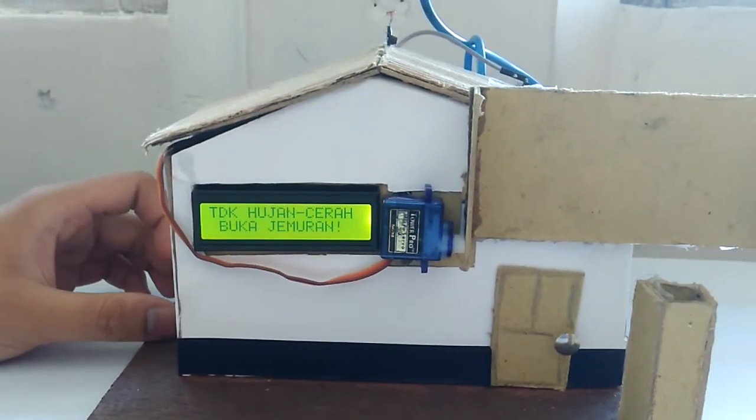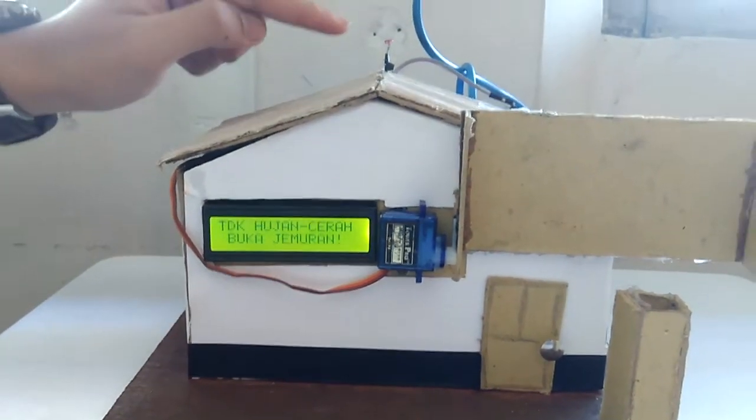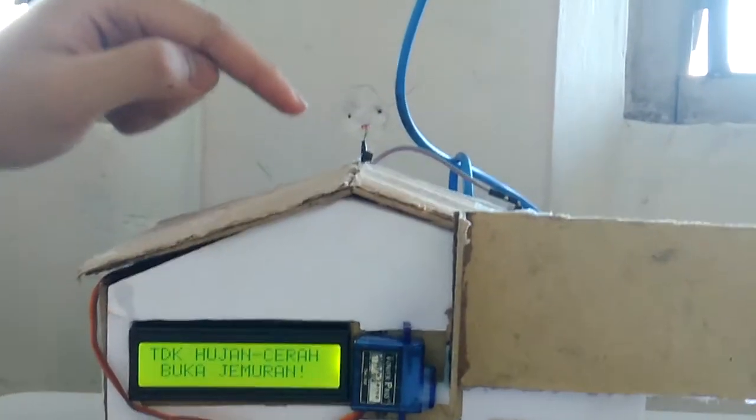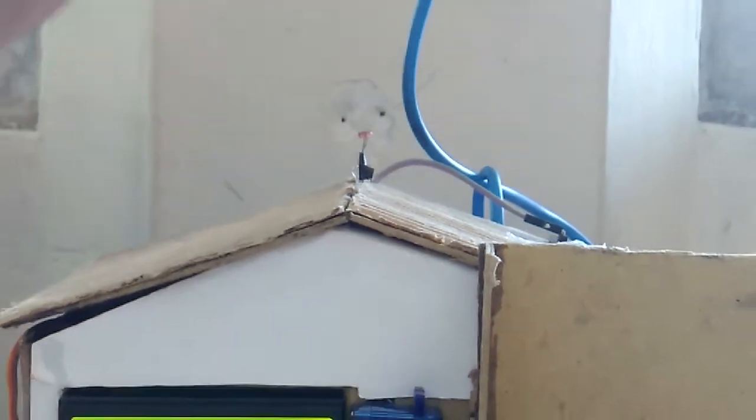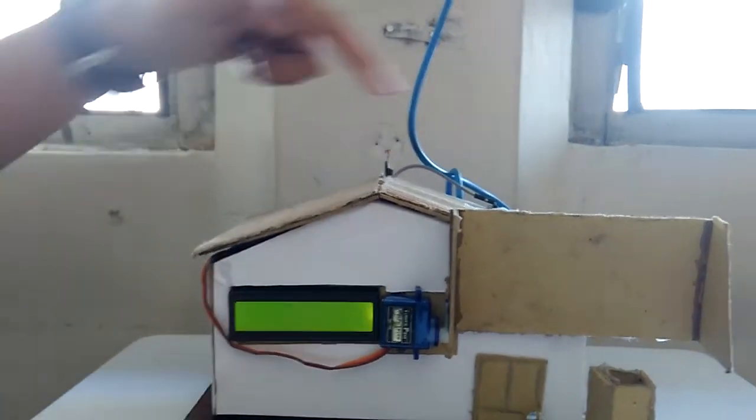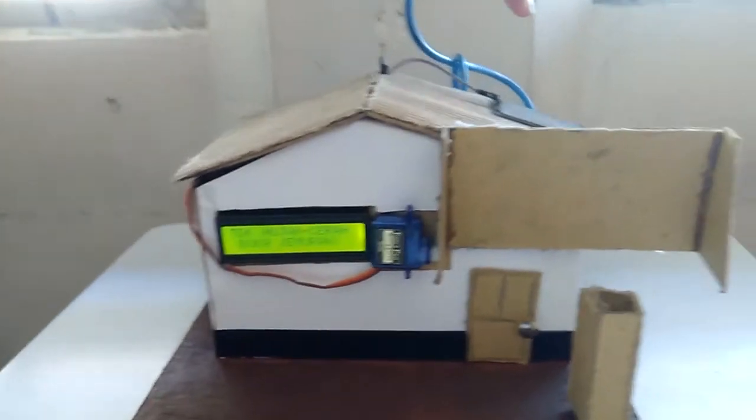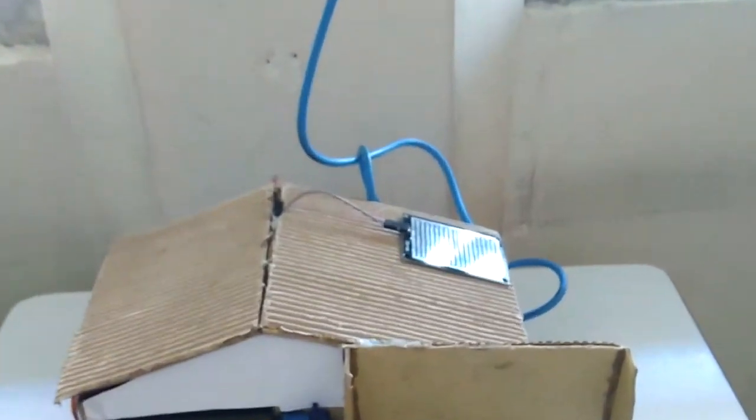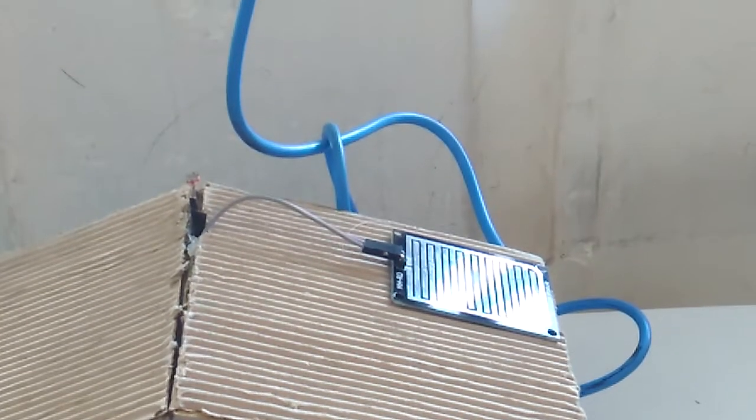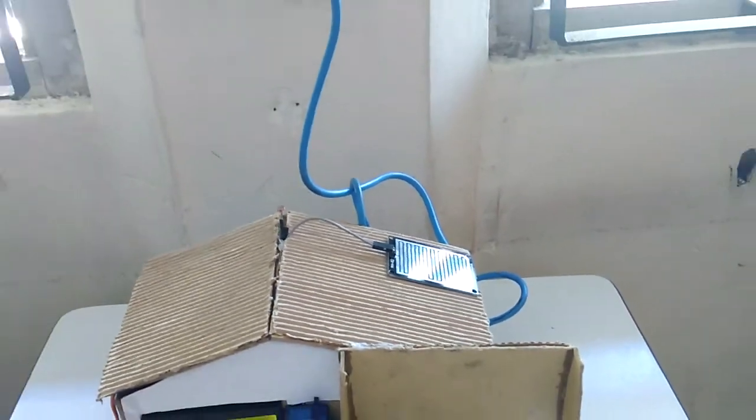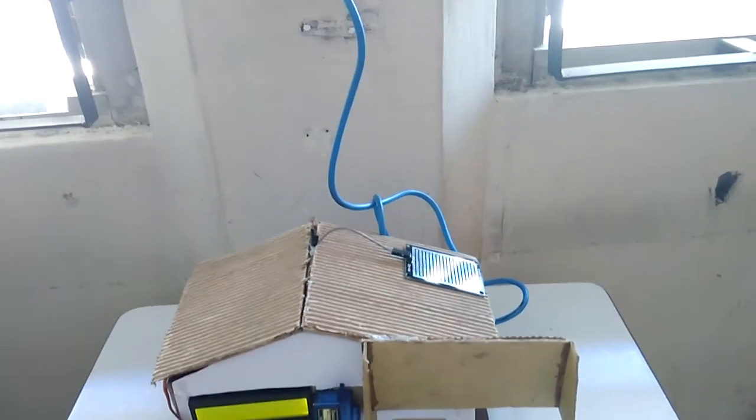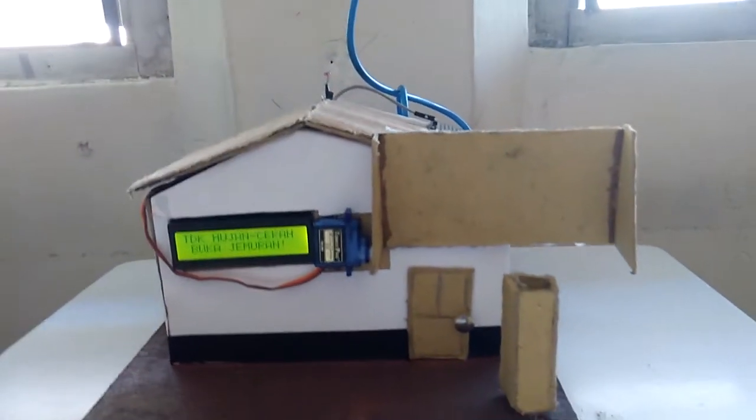And the Arduino reads from these two inputs. These two inputs can read there's a light passing through the LDR and there's no water in the water sensor. So the first state of this device is like this.